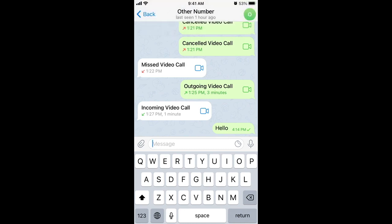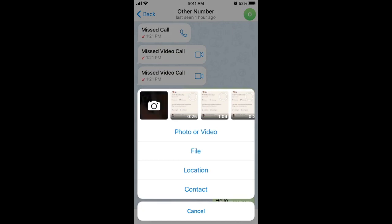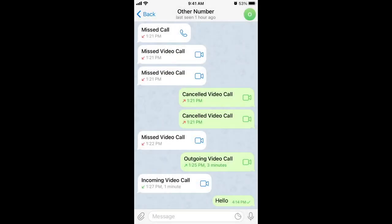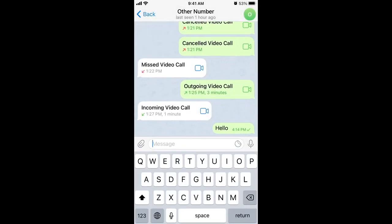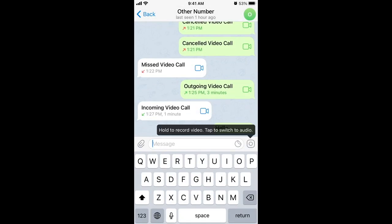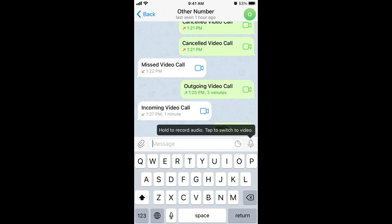You can also include photos, videos, and stickers. You can also record audio or video messages and all of that — so that's how it works.